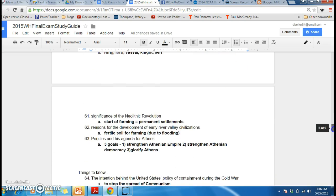The last section on the study guide — don't worry about the stuff at the bottom. Number 64 is just the start of class 1B's study guide, so don't worry about that.